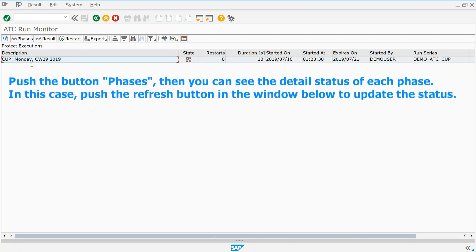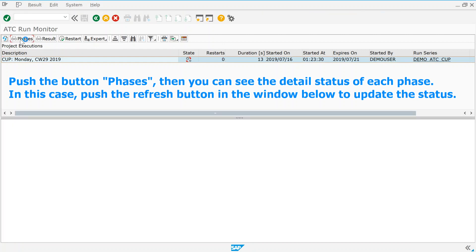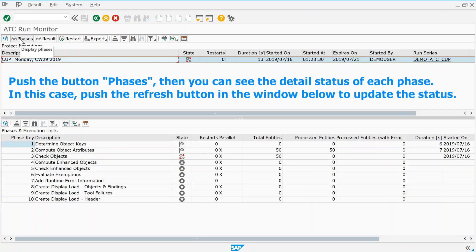Push the button phases, then you can see the detail status of each phase. In this case, push the refresh button in the window below, to update the status.